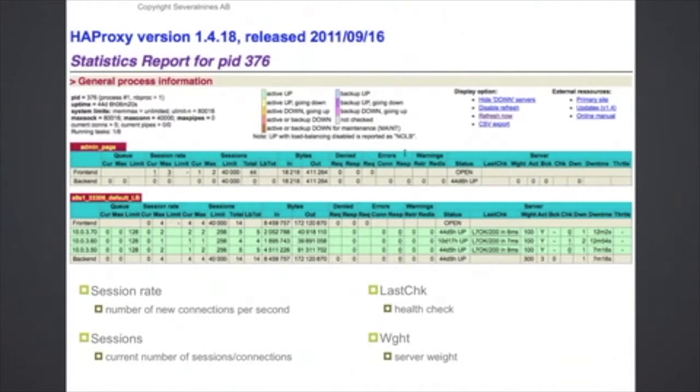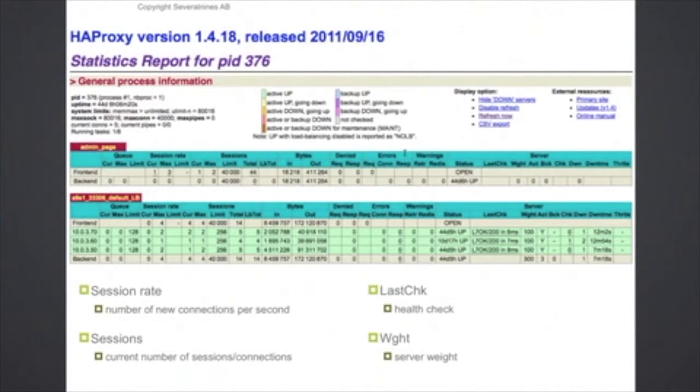And with cluster control, with the new release that we have upcoming, you are able to have this type of statistics inside the application itself, so you don't have to open up a separate application to see the performance of the HAProxy instance.